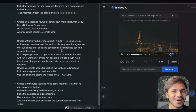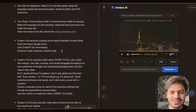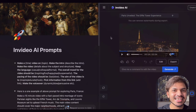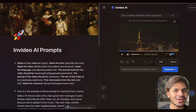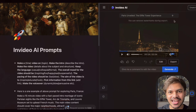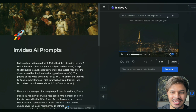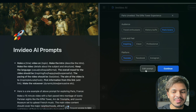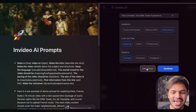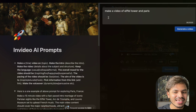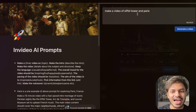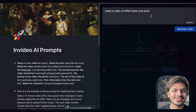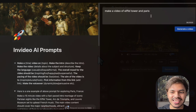Now let us focus on how to write better prompts in InVideo AI. Let us refer back to our first prompt, which was 'make a video about Eiffel Tower and Paris.' If we click on the plus button, you will be able to see the edit prompt, and as we can see, this is what is called naive prompting.